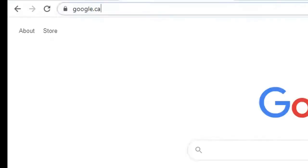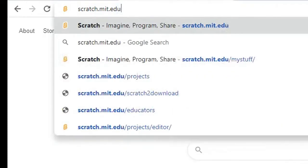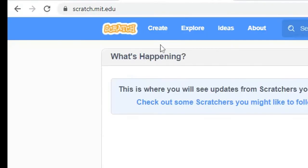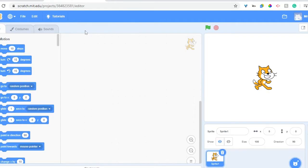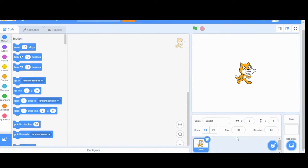To get started, you're going to want to go to scratch.mit.edu. From here you can either make an account or sign in with one that you already have, but if you don't plan to save, you can just hit Create to get started. If you've signed into your account, Scratch will autosave as you change things throughout the project. Start by giving the file a name. For this project we're not going to use the Scratch cat, so go ahead and hit the trash can to get rid of it.